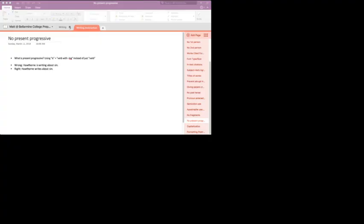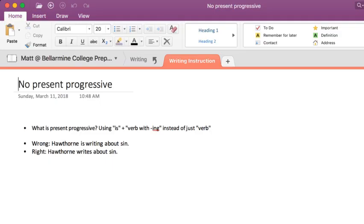Let's talk about a pet peeve of mine. It's called the present progressive tense. You shouldn't use it.